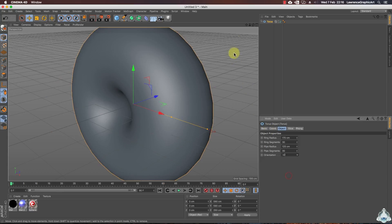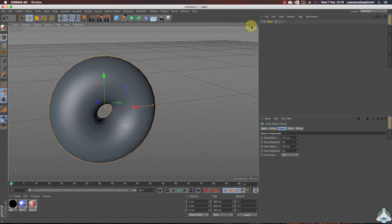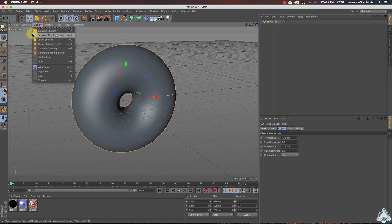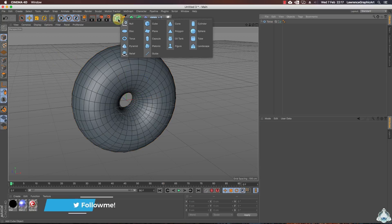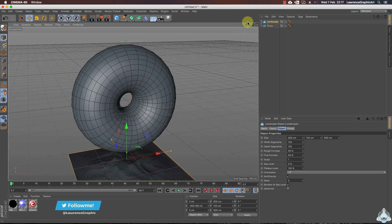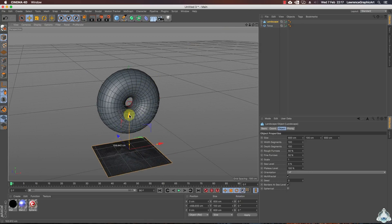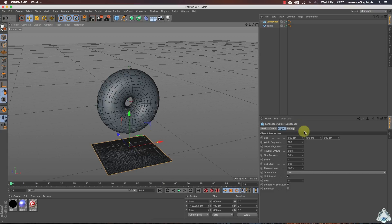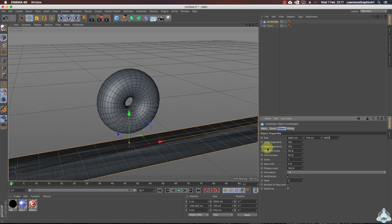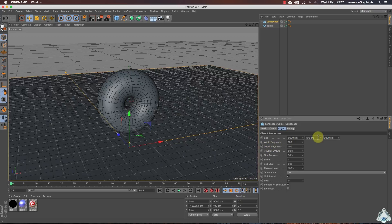We can select orientation like plus Z, then we can select ground shading. Let's create a new landscape. Now this example just resets the landscape object, so let's go to the sides.